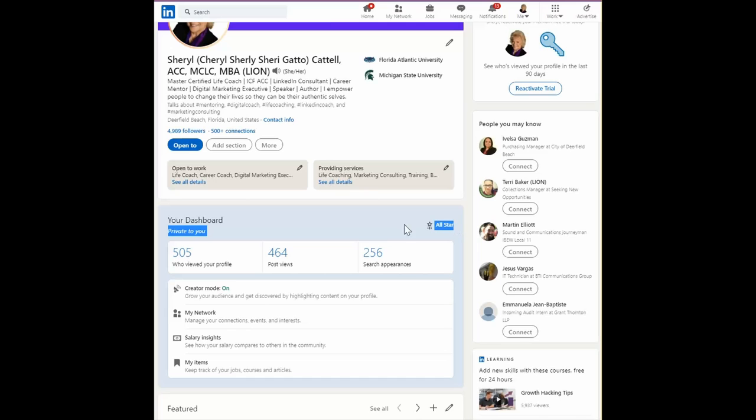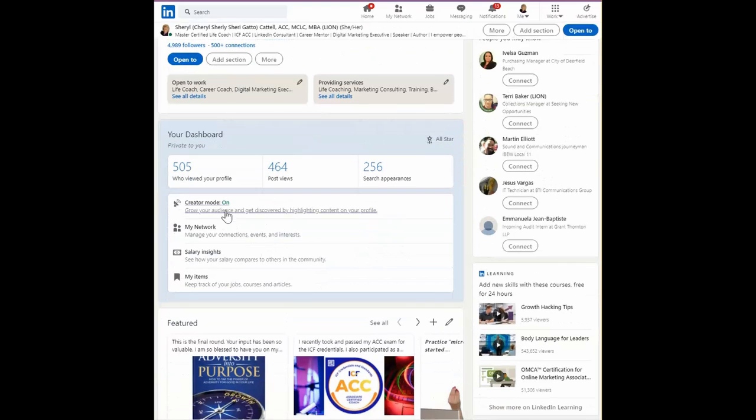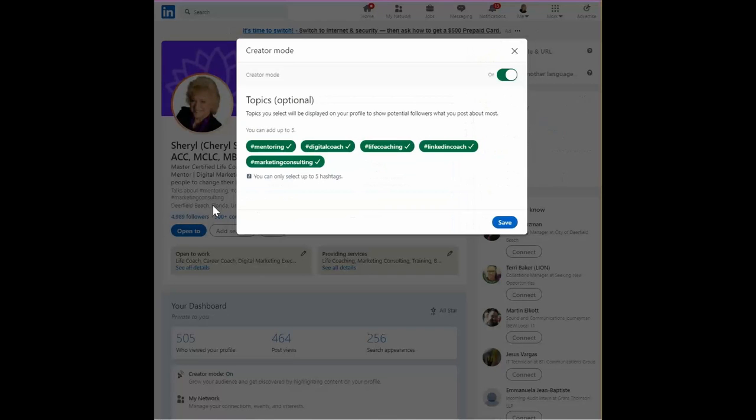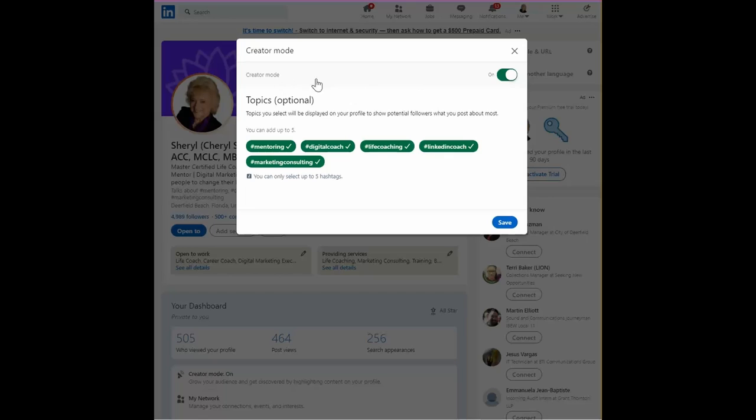Alright, so let's assume you've already done that. Then you can come here where it says creator mode. The first thing you want to do is switch from off to on if you haven't turned it on.